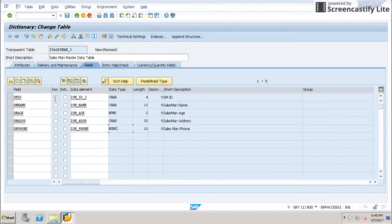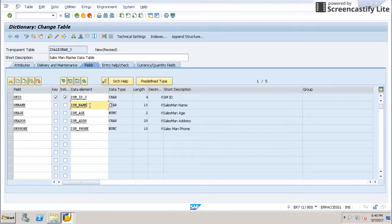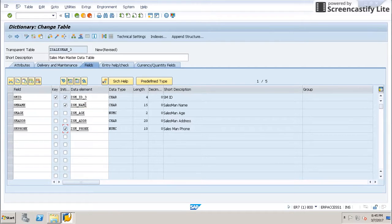Once I have all the fields, I have to define a key field, so I will select salesman ID. A key field cannot be empty, so I will select that checkbox. For other fields you want to make mandatory, you can select that blank value is not allowed — for example, salesman name and phone.